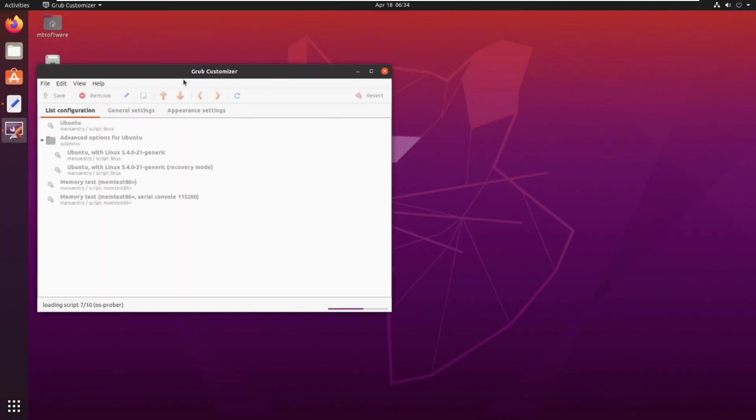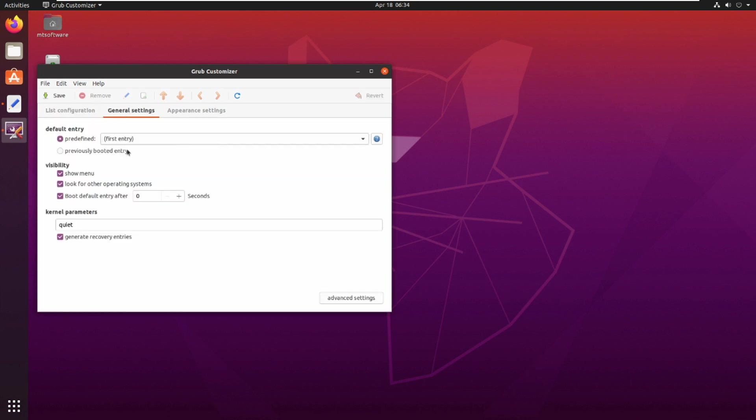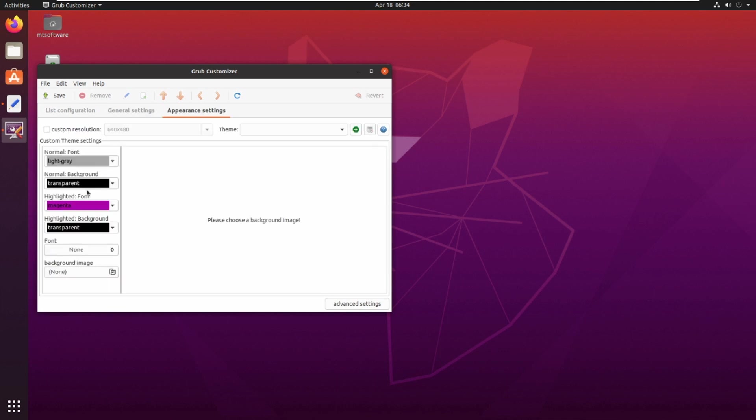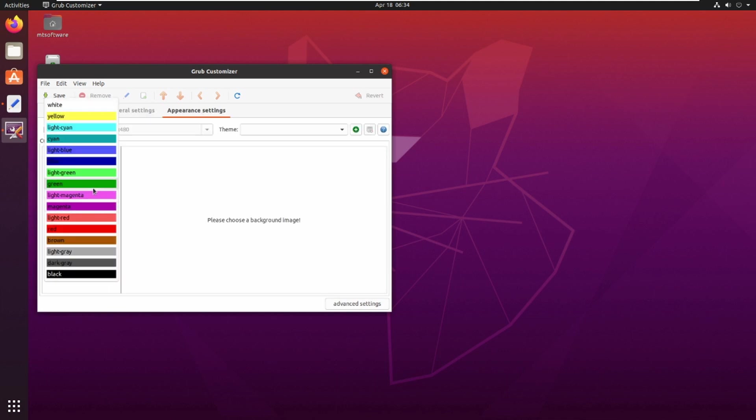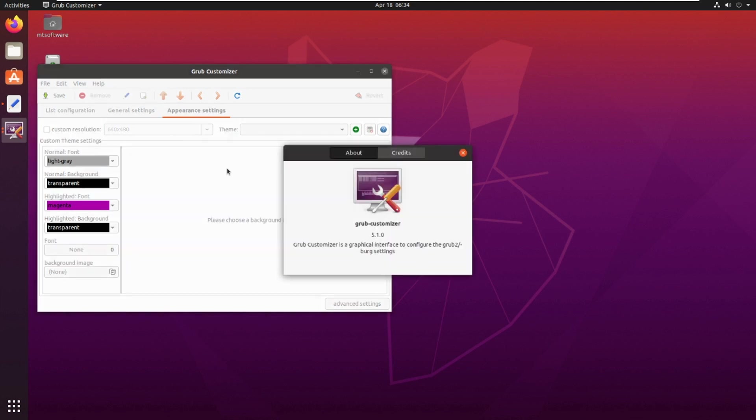This is the GRUB Customizer. These are the general settings, appearance settings - you can change which you want. This is the font, background, and this is about the version.